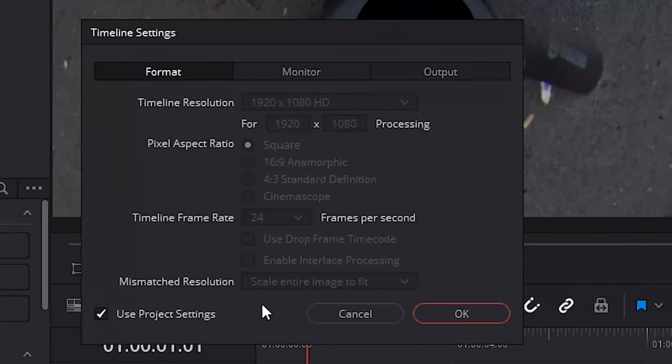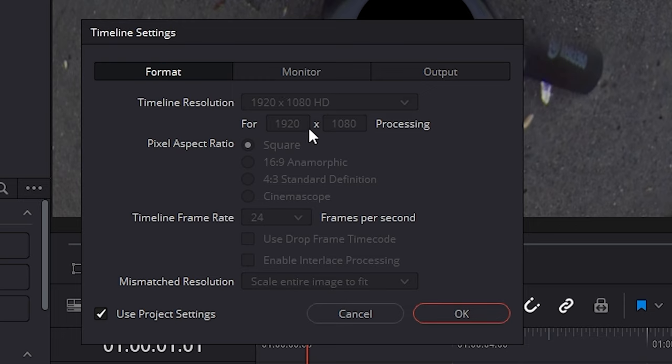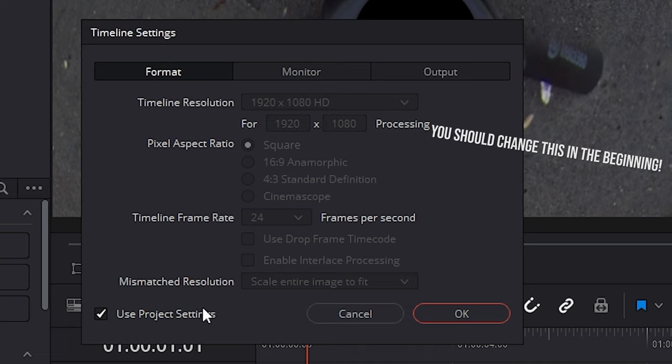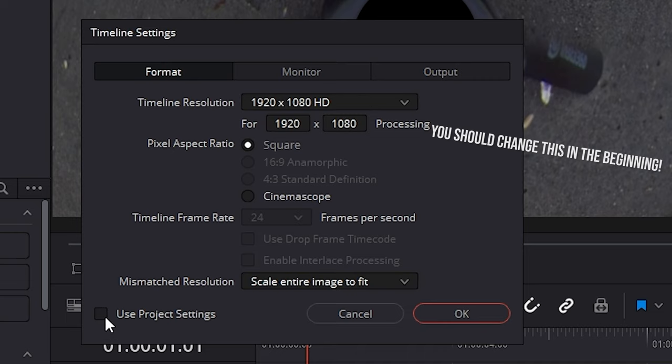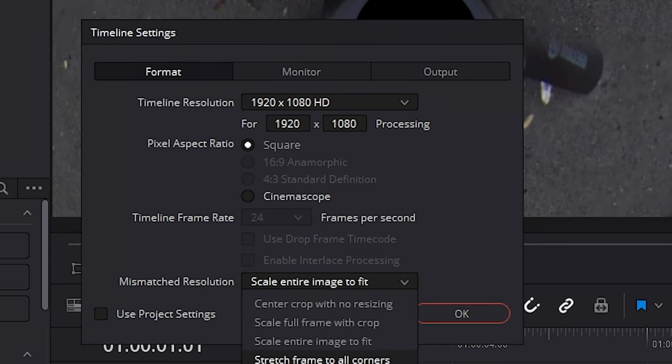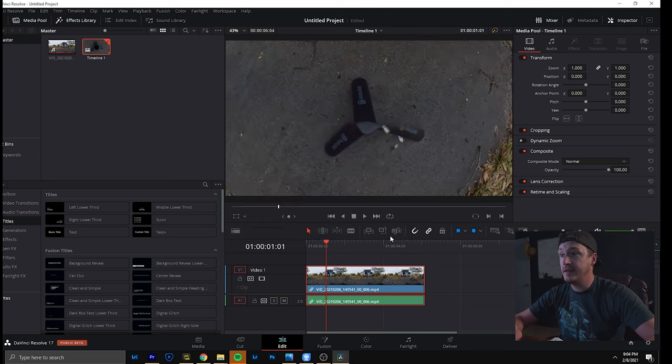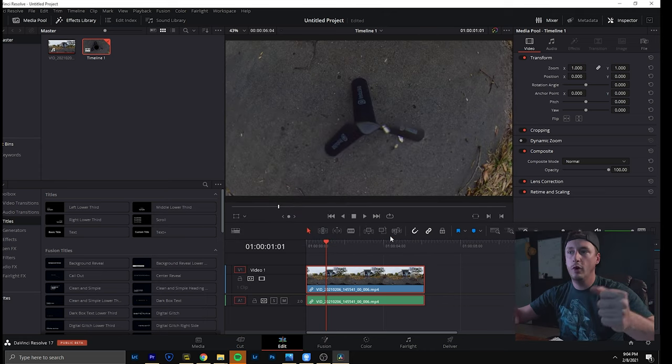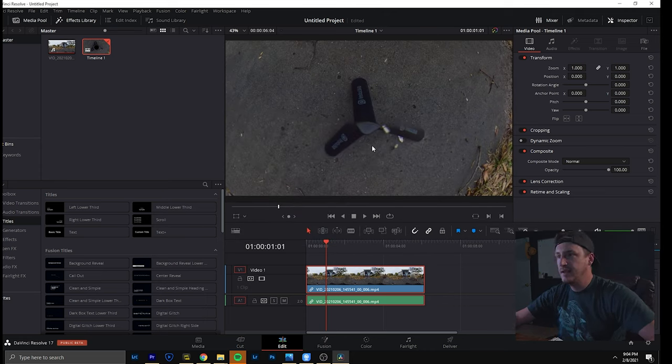You can see this is now the standard settings that I have here. It didn't change anything. This will most likely happen to you too. So you go on this so you can actually change it. And it's got an entire image to fit. But you want to stretch it to all corners. And that basically, voila, gets rid of that.